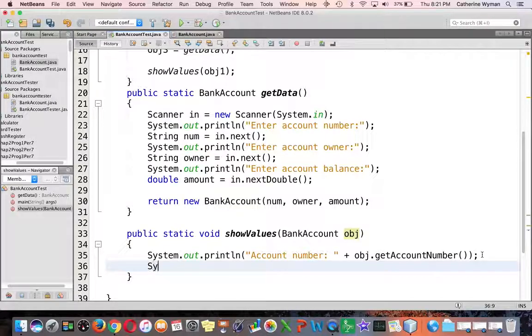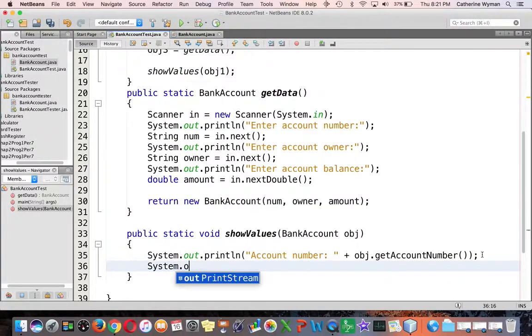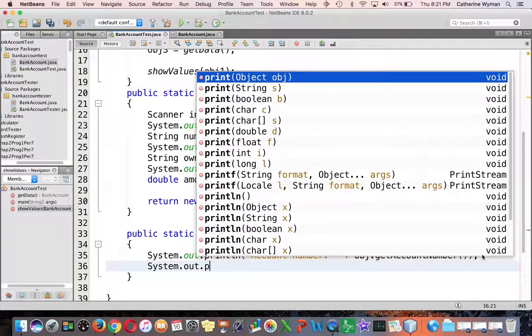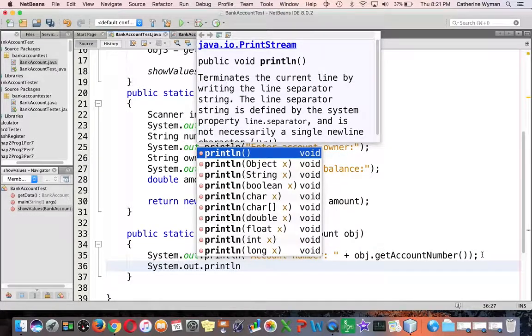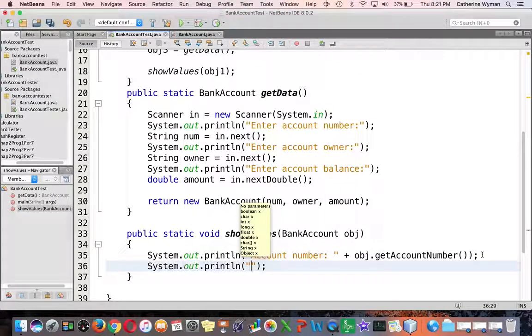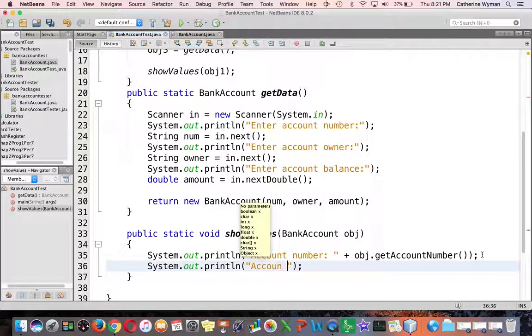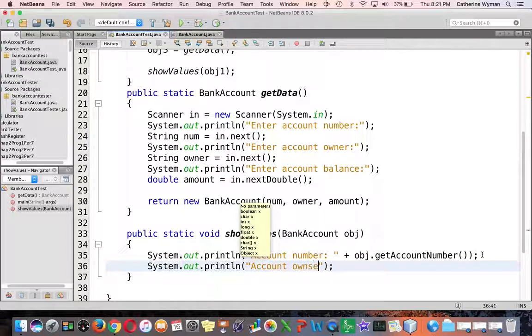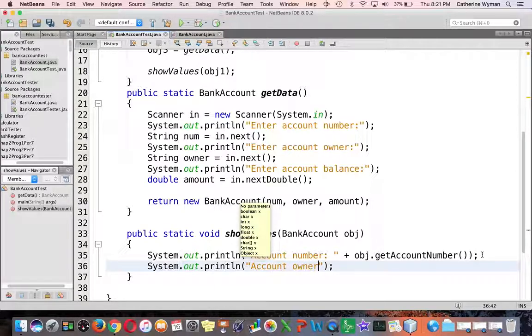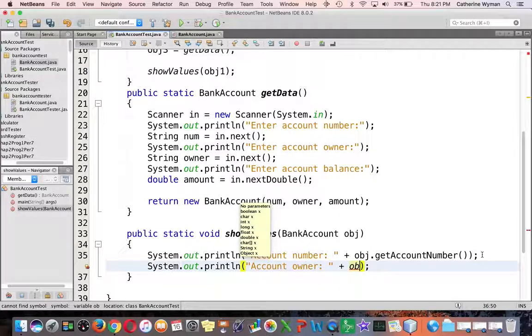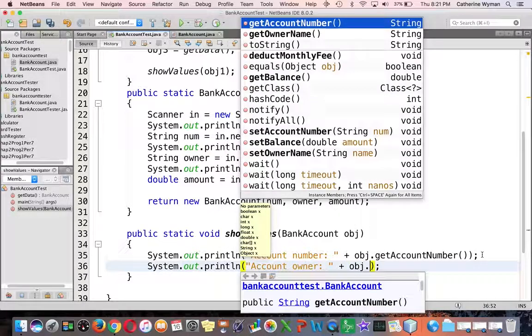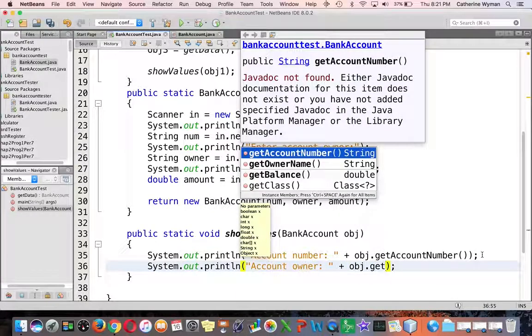Next I'm going to display system dot out dot print lin account owner and concatenate that together with obj dot get owner name.